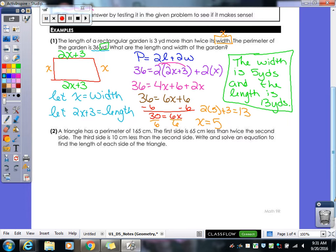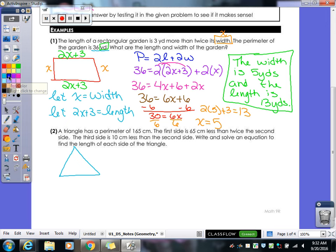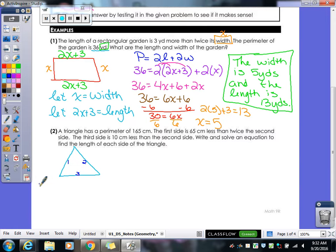Our second example: a triangle has a perimeter of 165 centimeters. The first side is 65 centimeters less than twice the second side. The third side is 10 centimeters less than the second side. We draw a picture of a triangle. It refers to a first, second, and third side, so label them — it doesn't matter which is which, just label one as first, one as second, one as third.